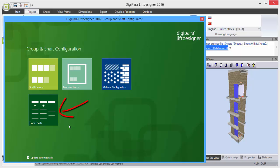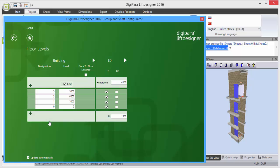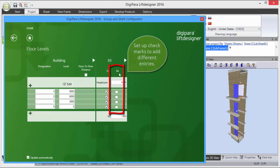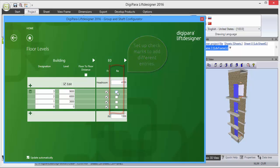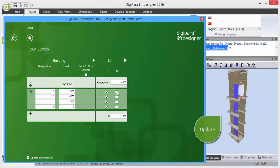Select the Floor Levels button and open the Floor Levels List according to your project. Now you will find the proper column to activate the rear entries. Set up checkmarks to add different entries to your elevator model.